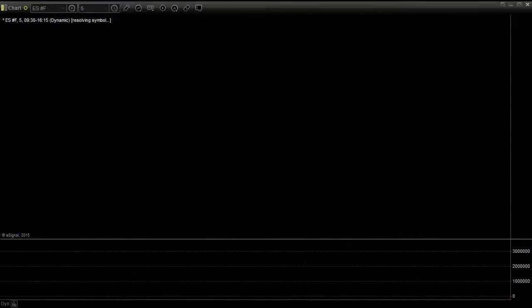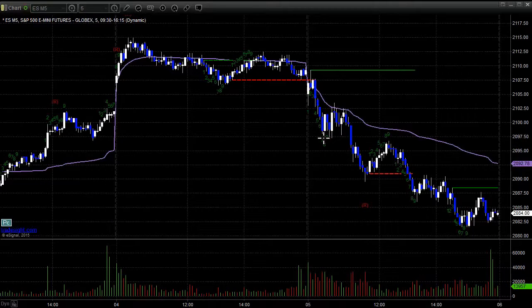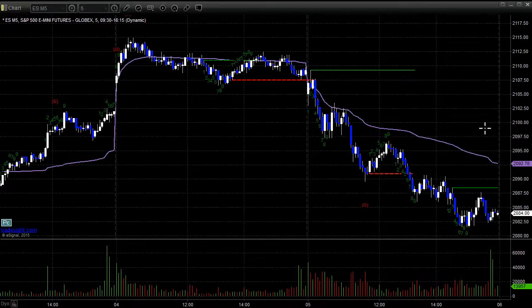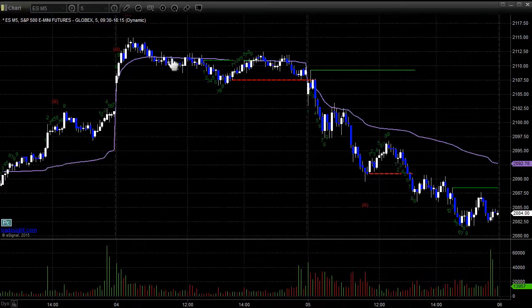Let's take a look at what the futures did intraday. We gapped down, reached up to fill the gap in the second bar to the tick — the high of the day is the exact close from the prior session. Then we rolled over and went lower and lower. The low of the day on the ES is the S4 level off the pivot series. It's very rare to get to the R4 or S4 in the markets, and to the tick, that was the low of the trading day.